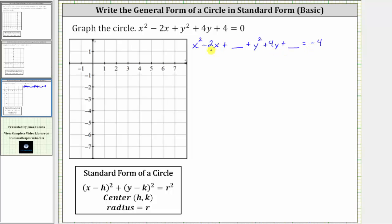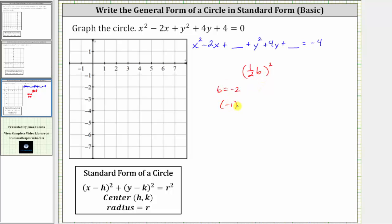Now let's complete the square on the x part and the y part of the equation to make two perfect square trinomials. To make the trinomials a perfect square, we'll have to add the square of half of b to both sides of the equation, where b is the coefficient of x here and b is the coefficient of y here. Notice for the x part, b is equal to negative two. Half of negative two is negative one, which gives us the square of negative one, which is positive one.